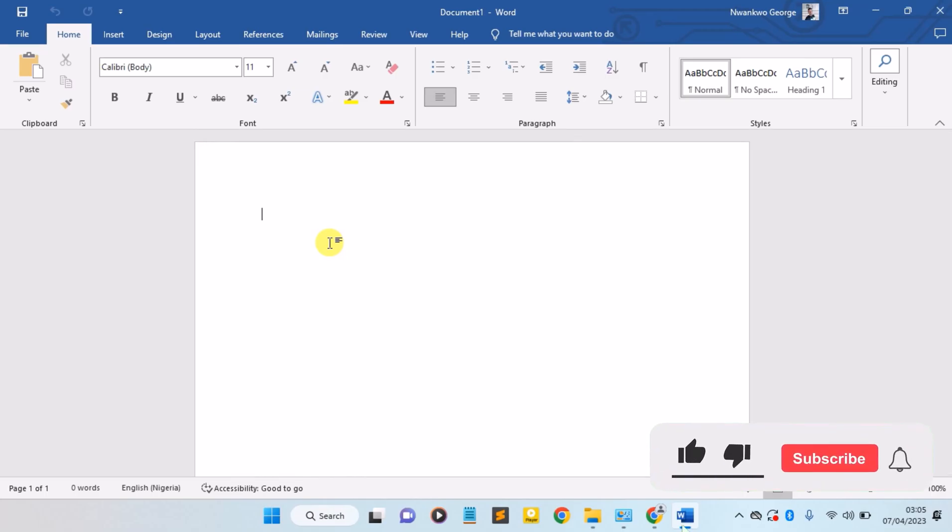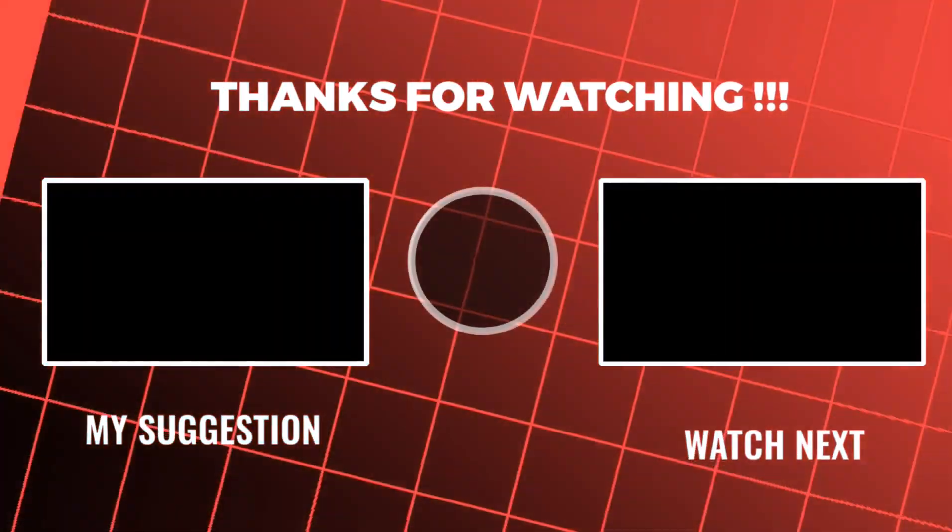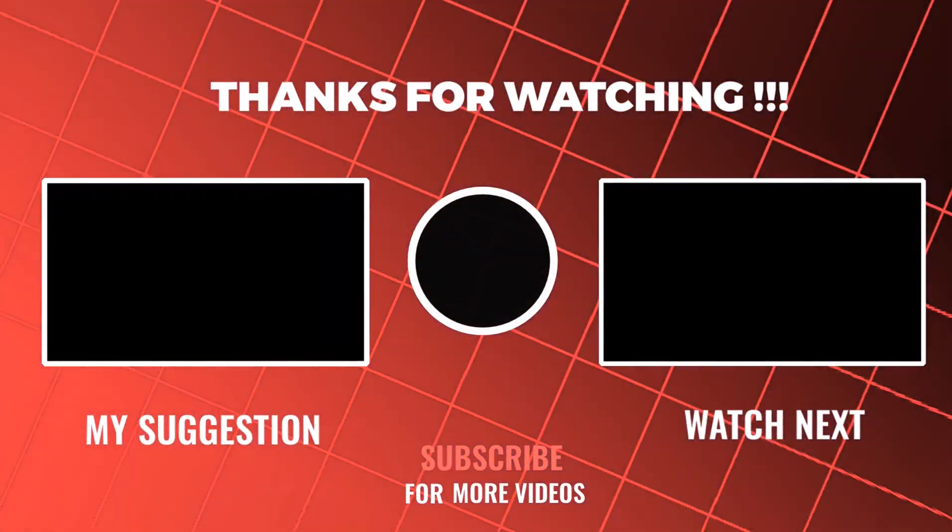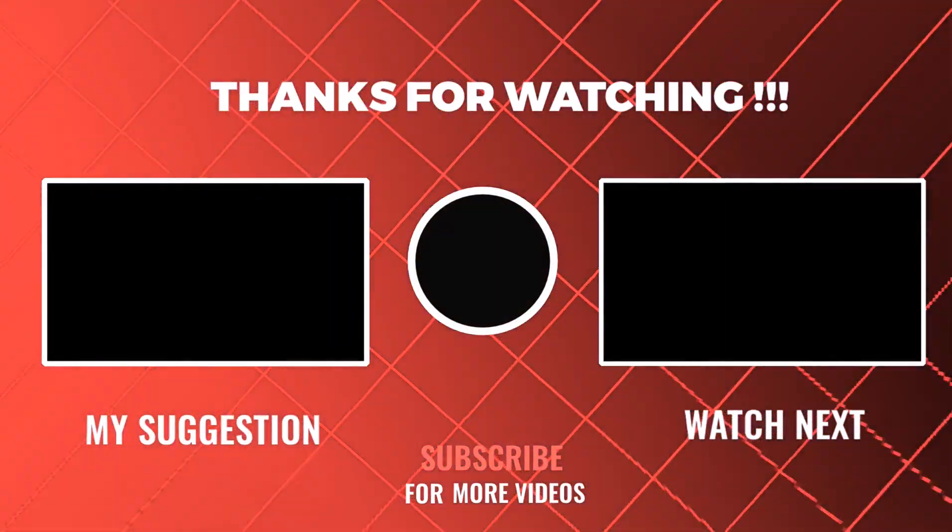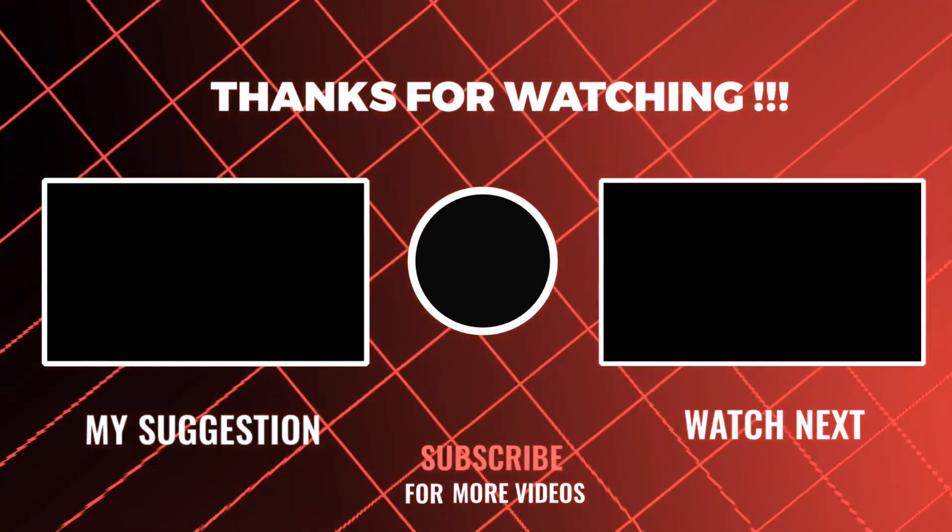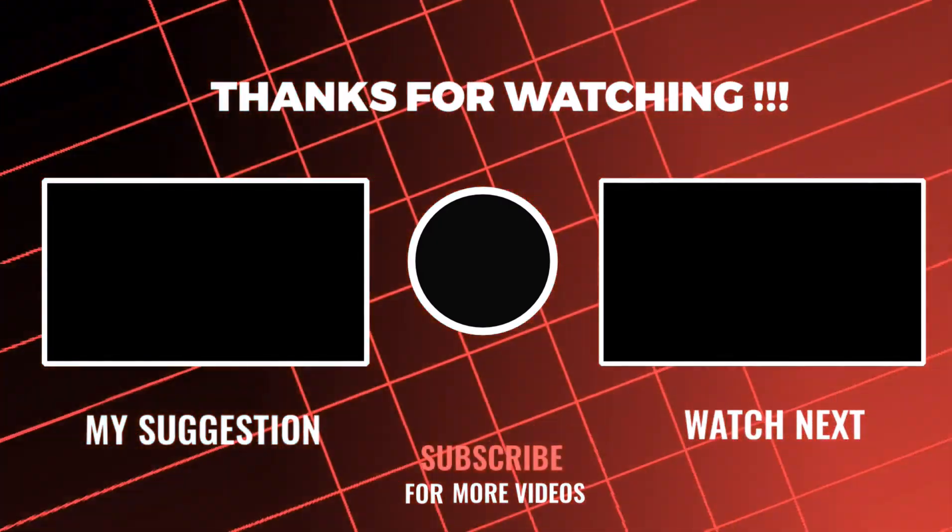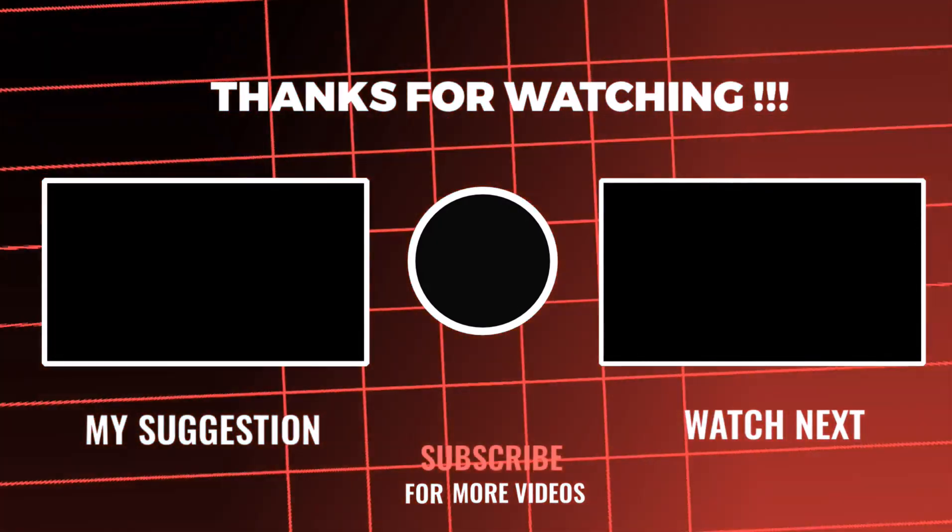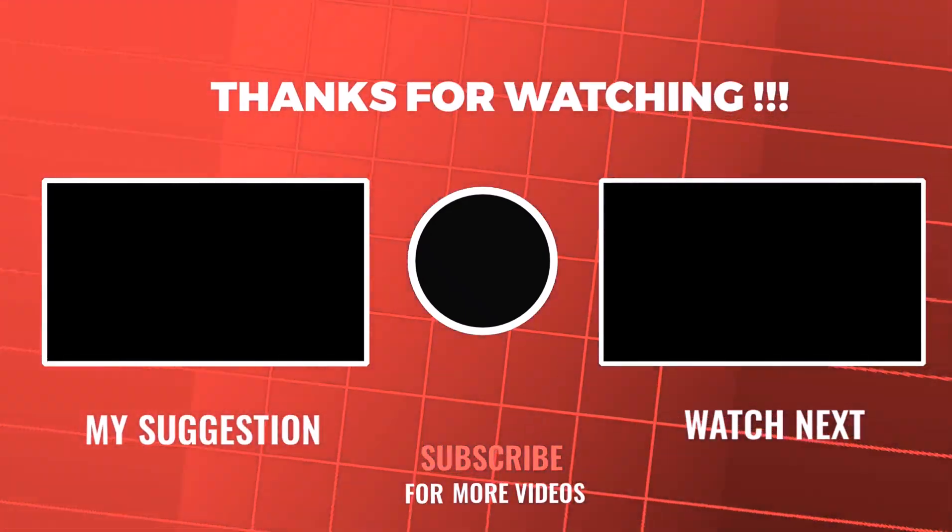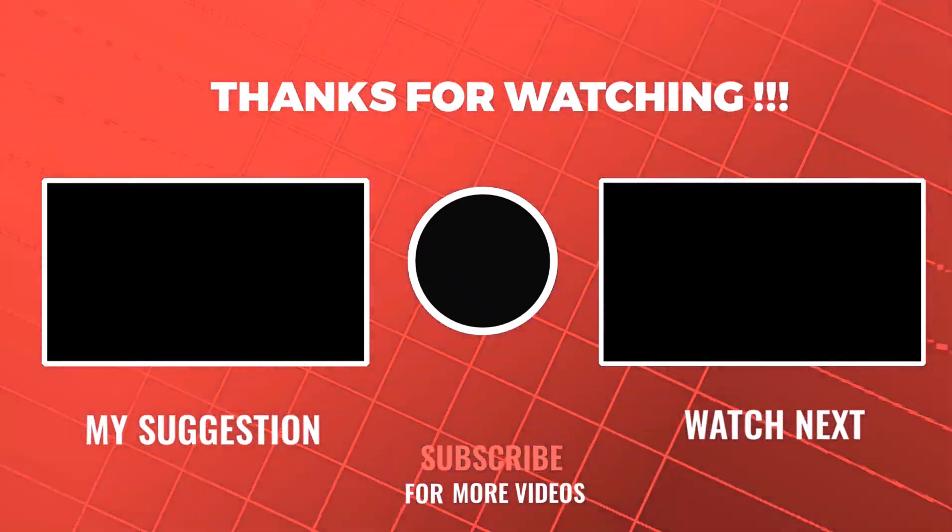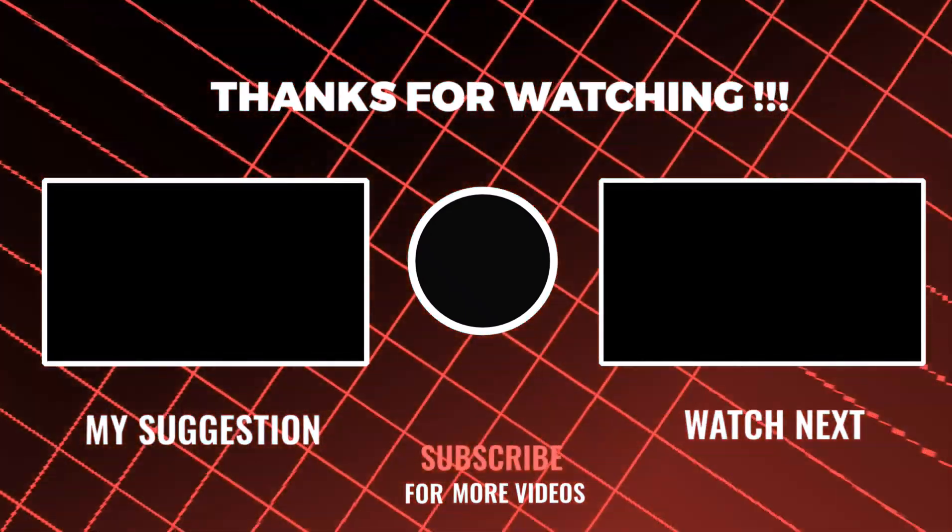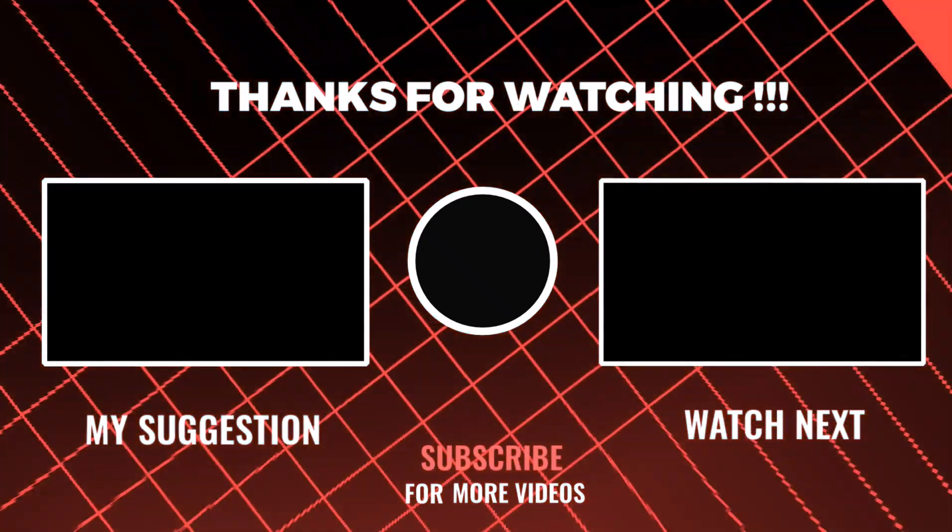Thanks for watching. Please make sure you like this video and also subscribe to our channel to get our latest videos. Have a wonderful day.